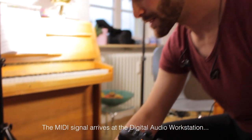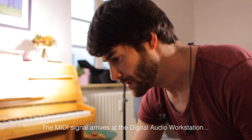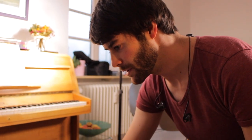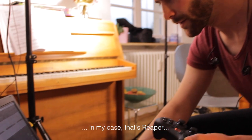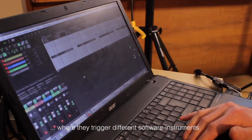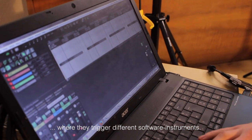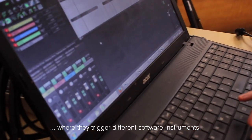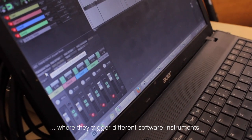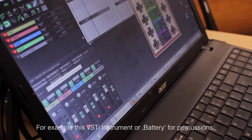That goes here in the DAW, that is Reaper in my case. And there is MIDI then on the corresponding instruments.